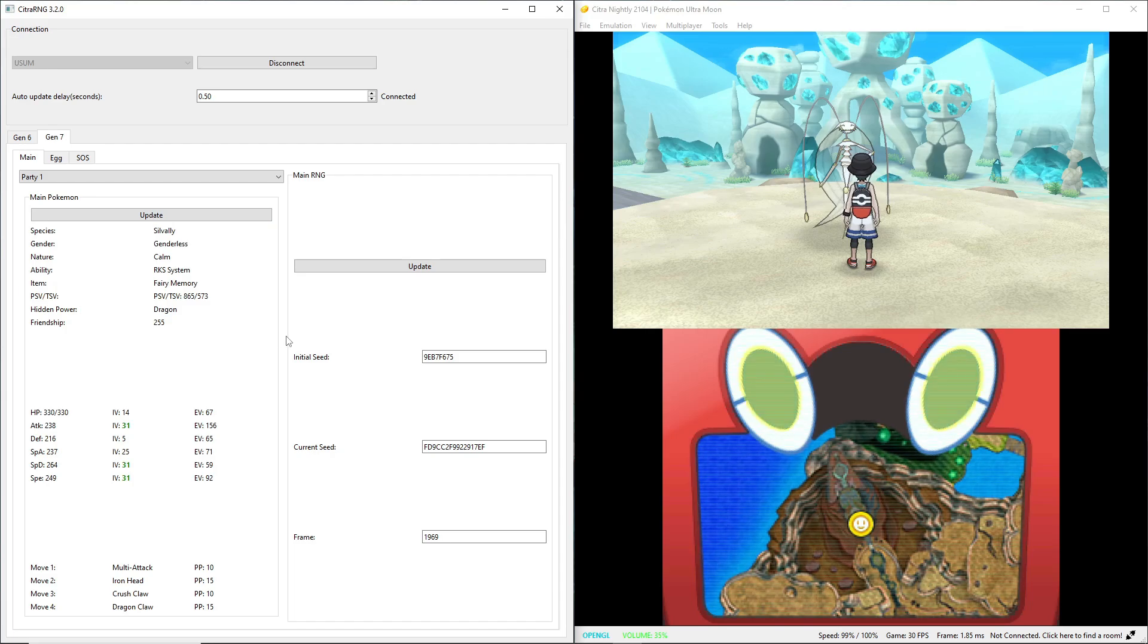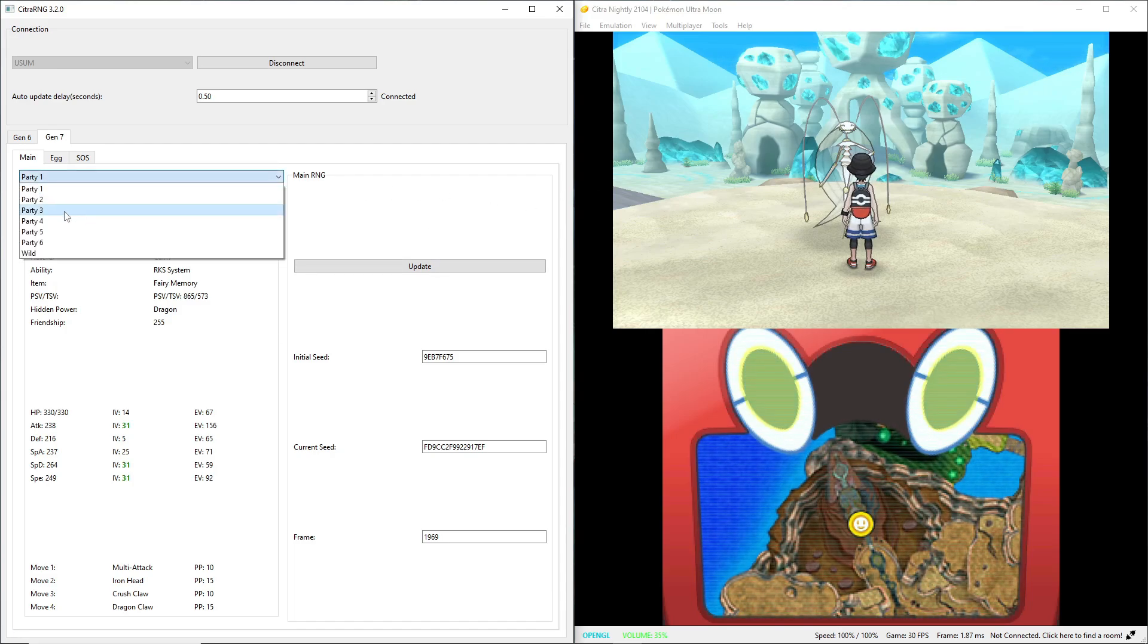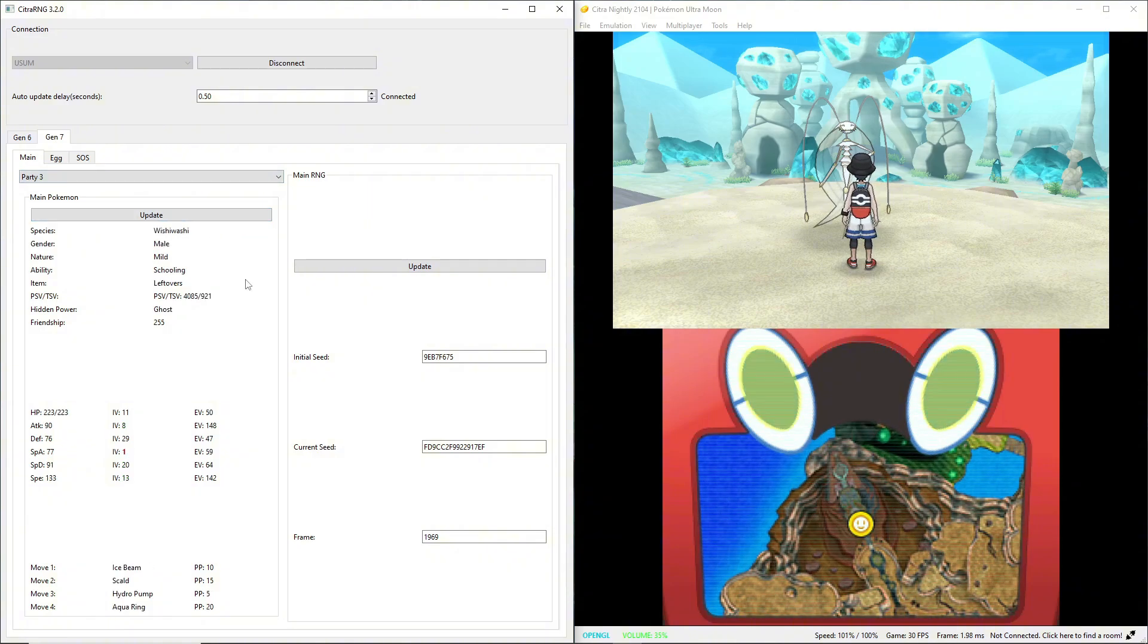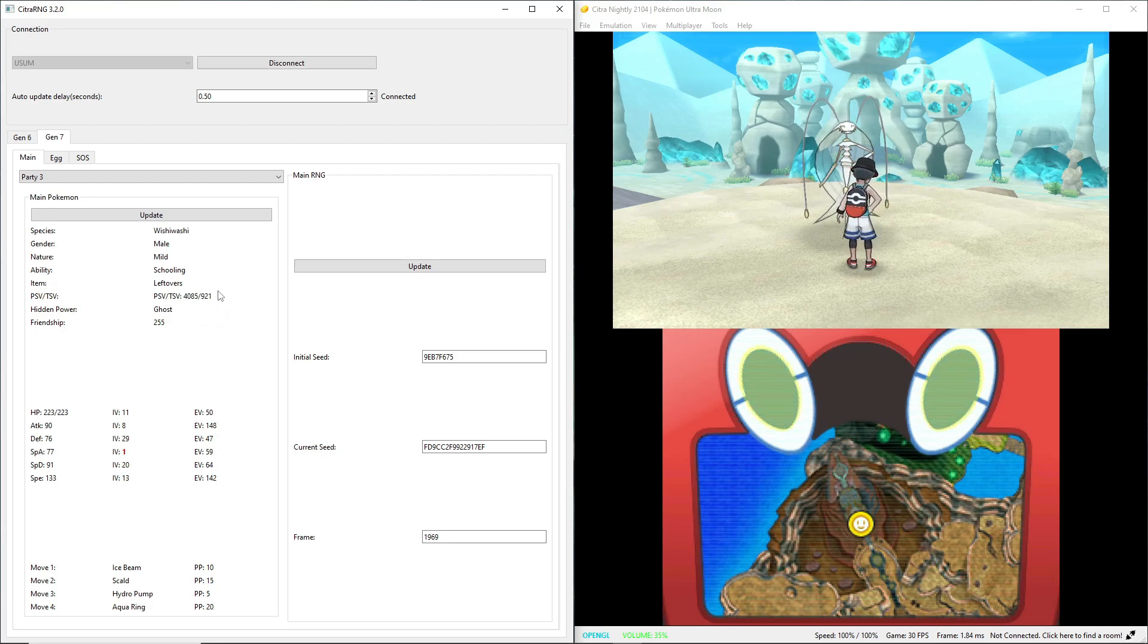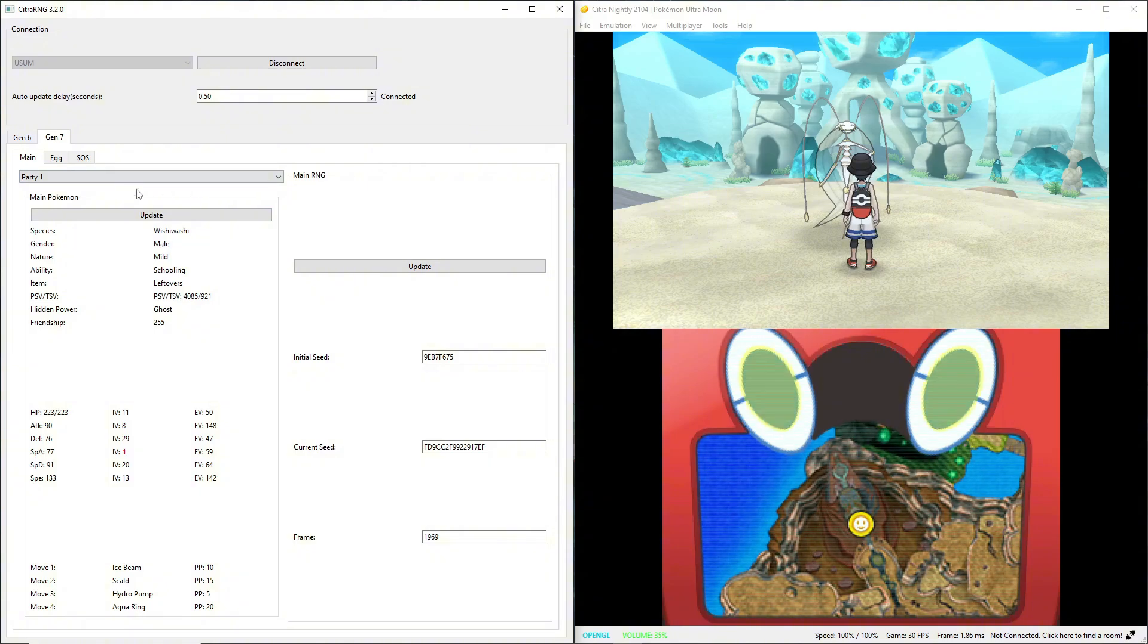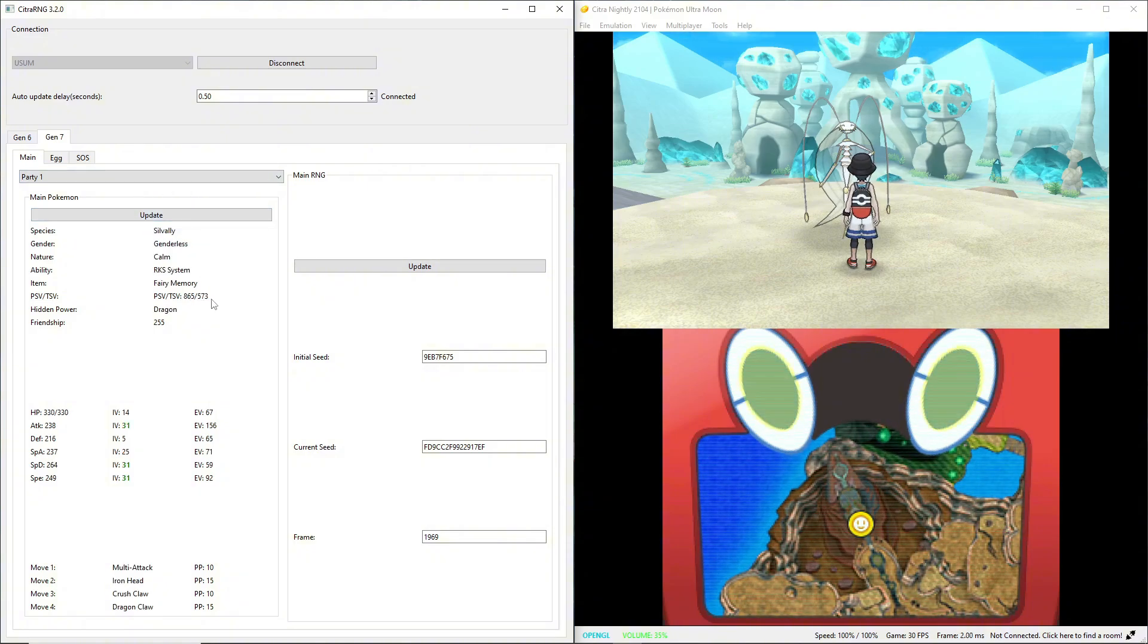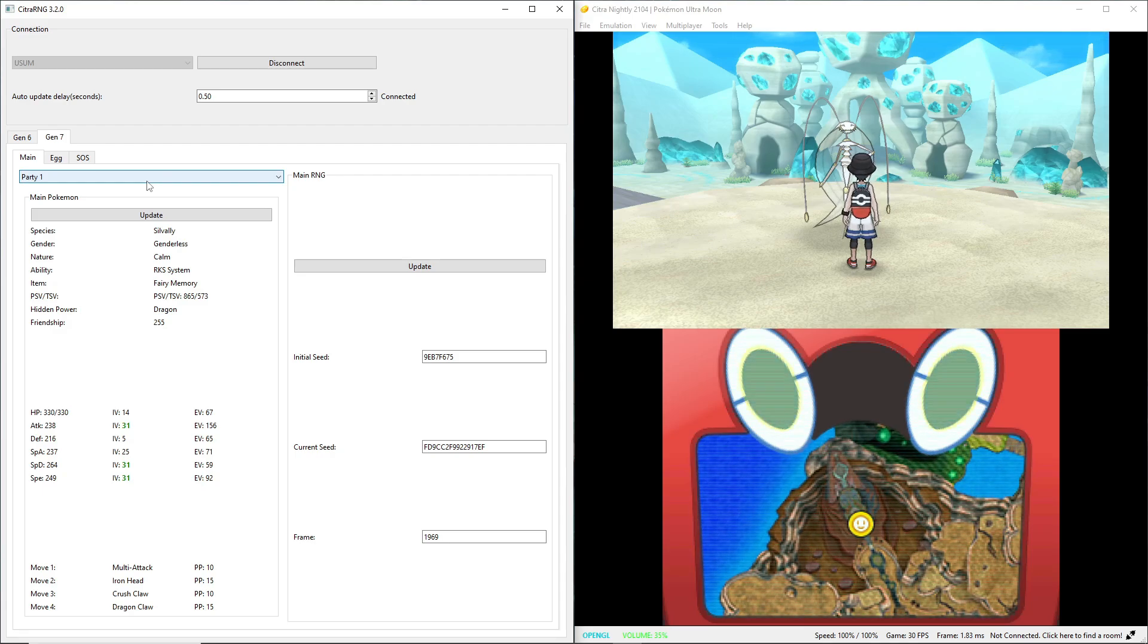What we need is to figure out our trainer shiny value. So you're going to update this and go to your party. If I go to my party member in the first slot, you'll see the trainer shiny value is 573. Why is that? Well, it's because this Silvally was a Type Null that I traded over from my Pokemon Sun playthrough, which means it comes from a different trainer.